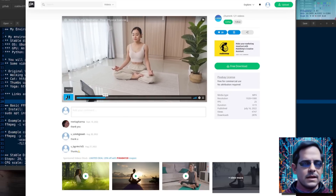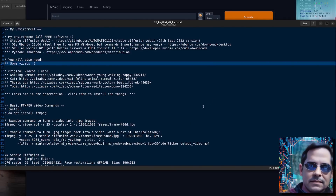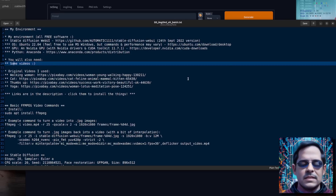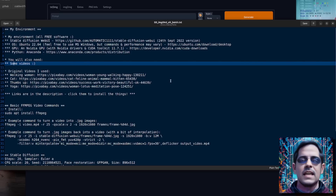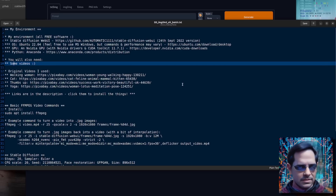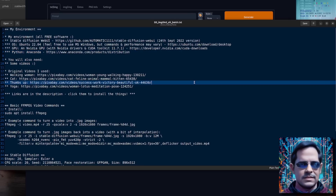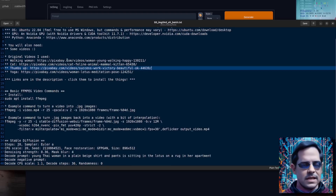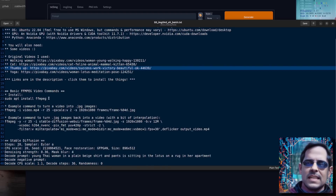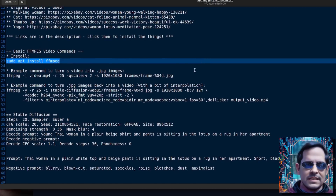So let's have a quick look at my environment, just so you know what all these various things are. I'm using the Automatic1111 Web UI version — links are down in the description if you want to download and install exactly the same thing. I'm using Ubuntu 22.04 with an NVIDIA GPU, and Python environments are managed by Anaconda. You can download it and install it on Linux or Windows. Of course, you'll need a video as well.